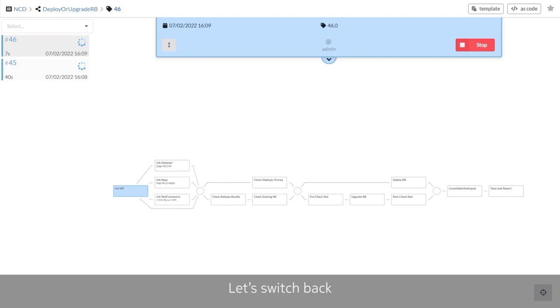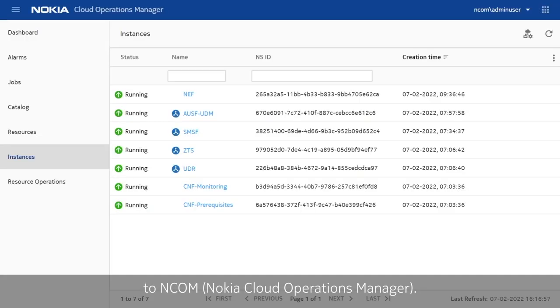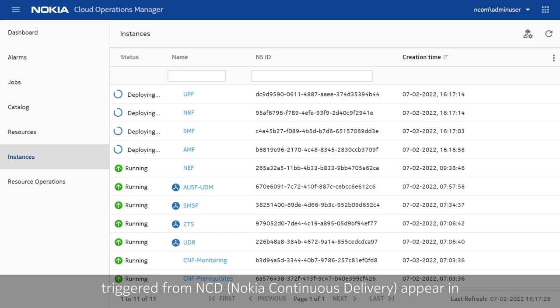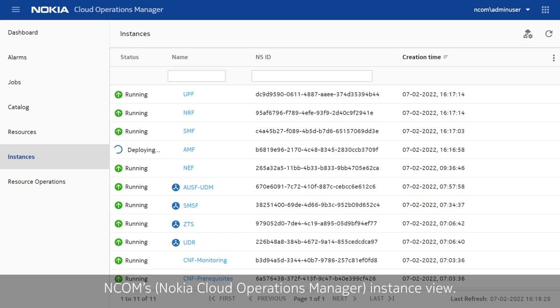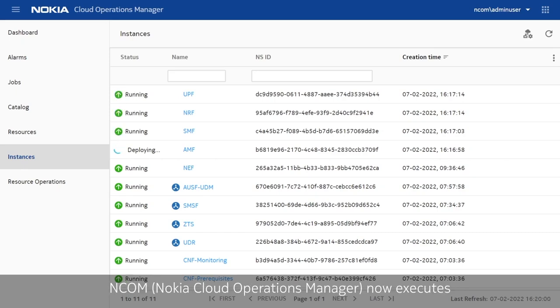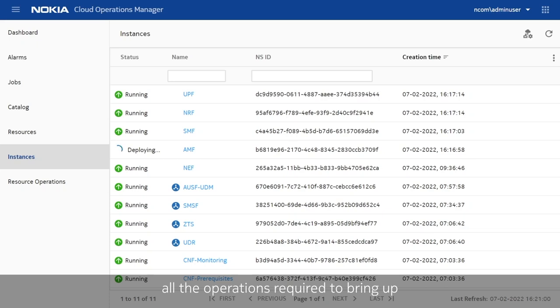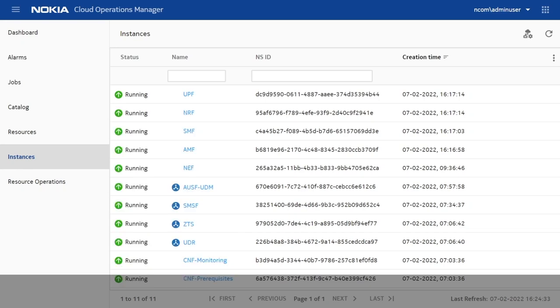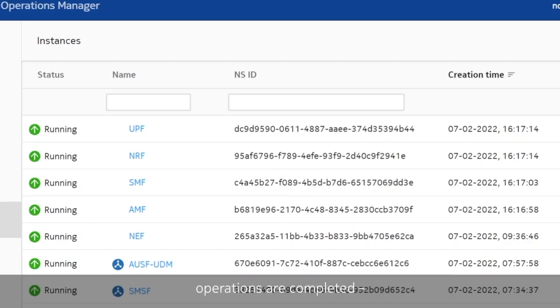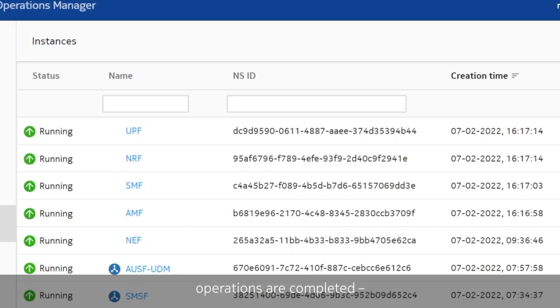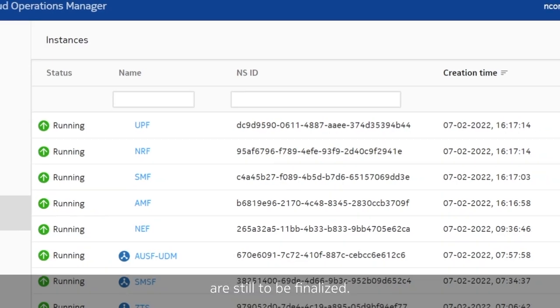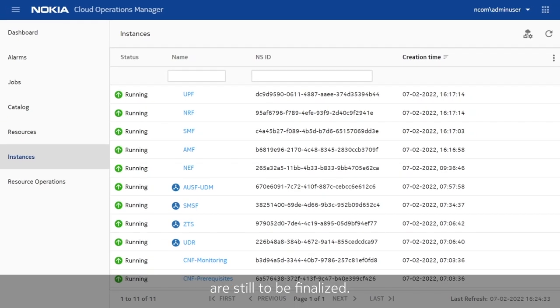Let's switch back to N-com. We see that the deployment operations triggered from NCD appear in N-com's instance view. N-com now executes all the operations required to bring up the CNFs on the selected Kubernetes infrastructures. All cloud deployment operations are completed, but a few CI-CD tasks related to the test execution and evaluations are still to be finalized. So let's switch back to the CI-CD pipeline.